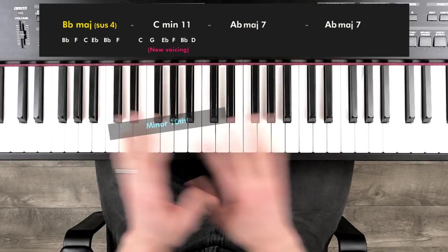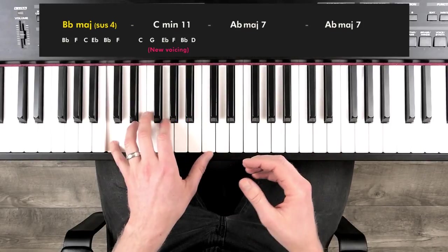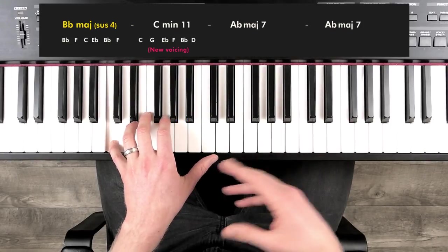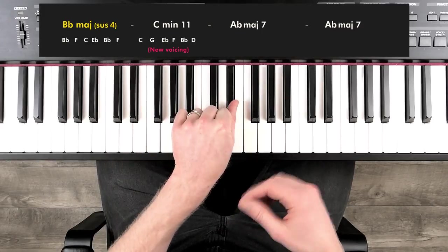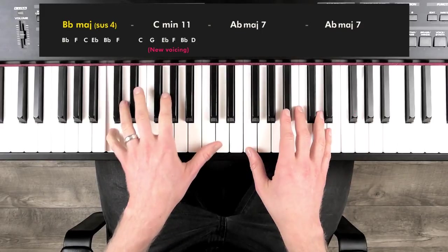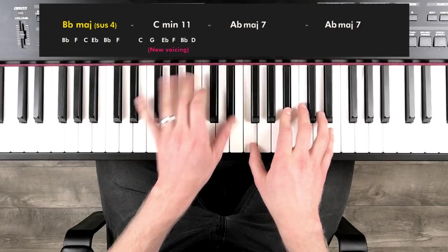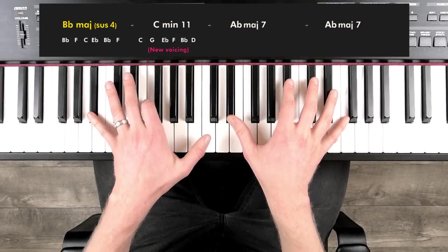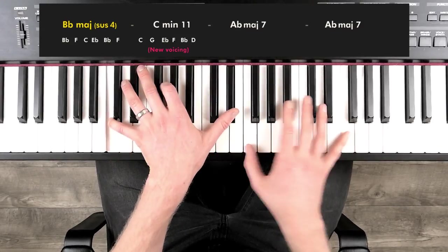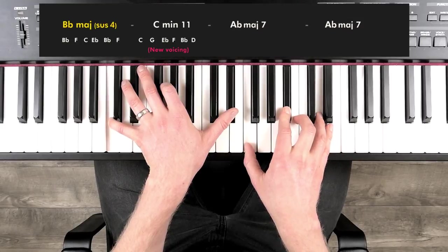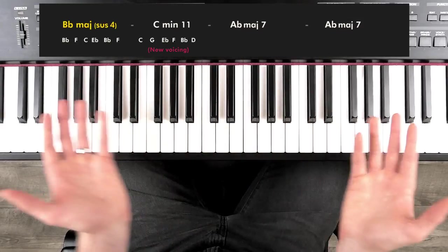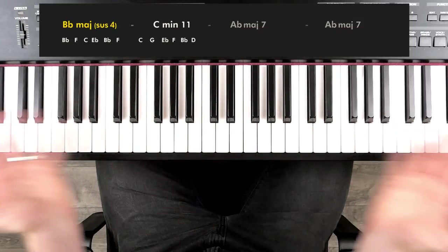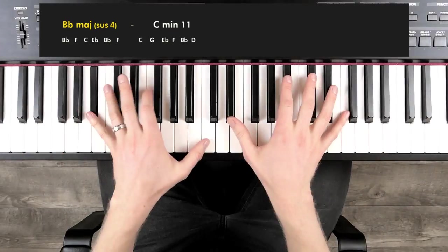However, we're arpeggiating this, so everyone should be able to just jump up and hold down the pedal. So those two chords sound pretty nice. Those could just be your two chords. That could be your chord progression.